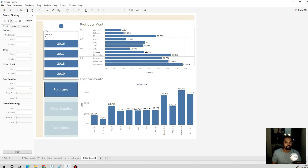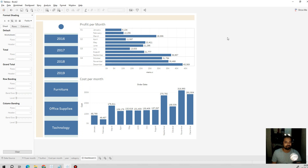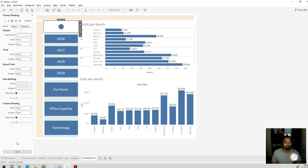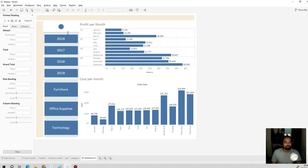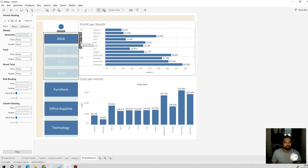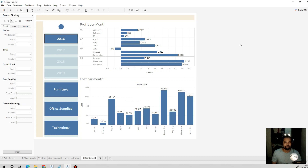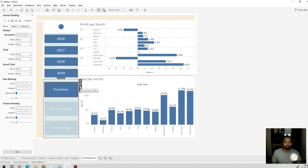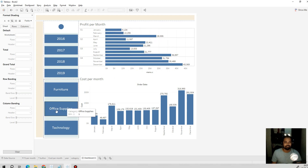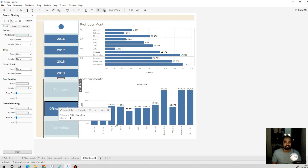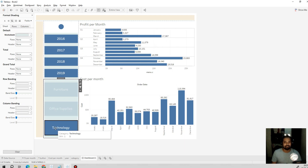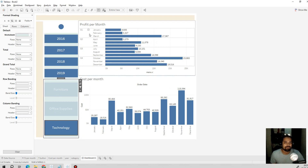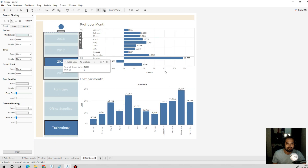We do a little cosmetic cleanup. Then we select the year sheet and apply 'Use as Filter', and similarly for the category sheet. Selecting Furniture shows all details for Furniture; selecting Office Supplies shows that data; selecting Technology shows technology data; selecting 2018 shows data for 2018.